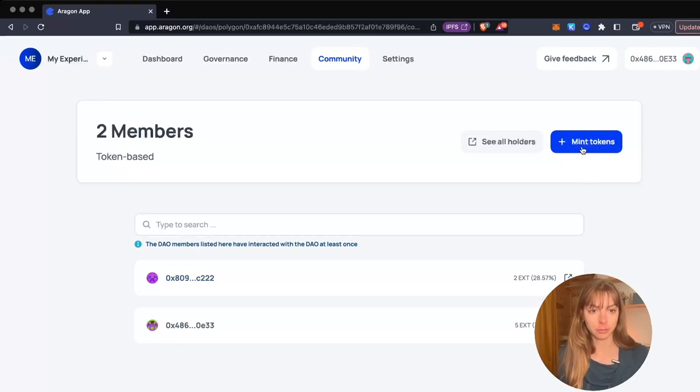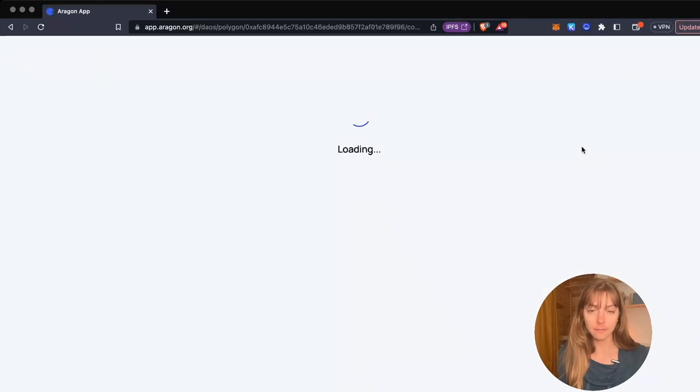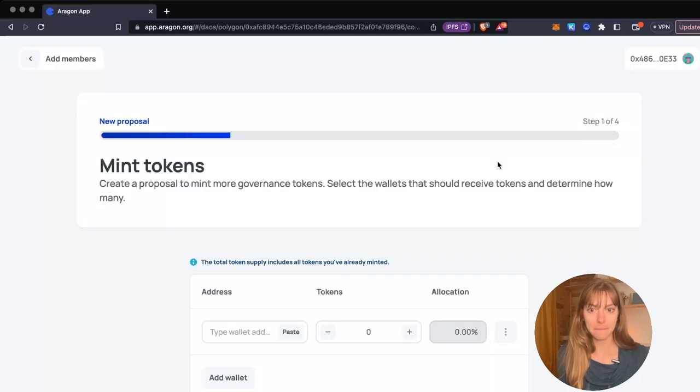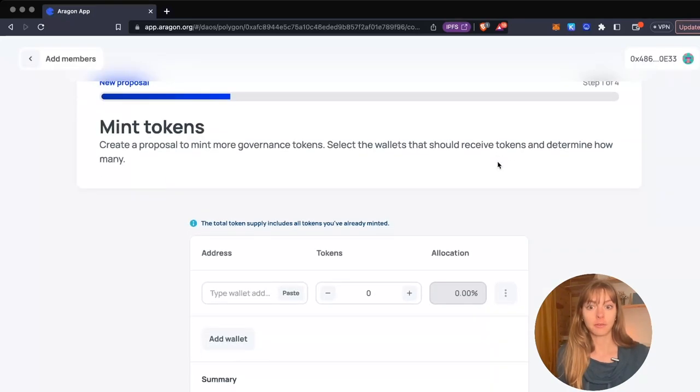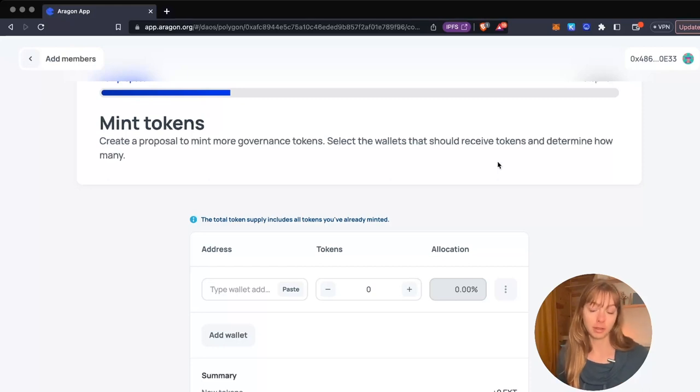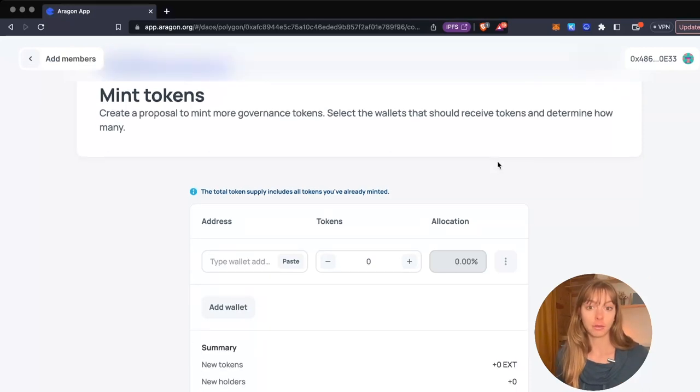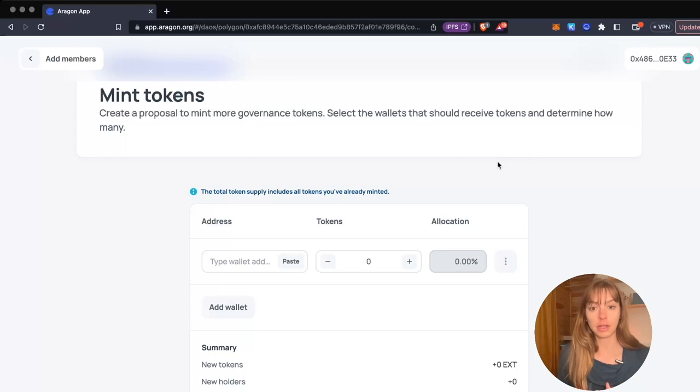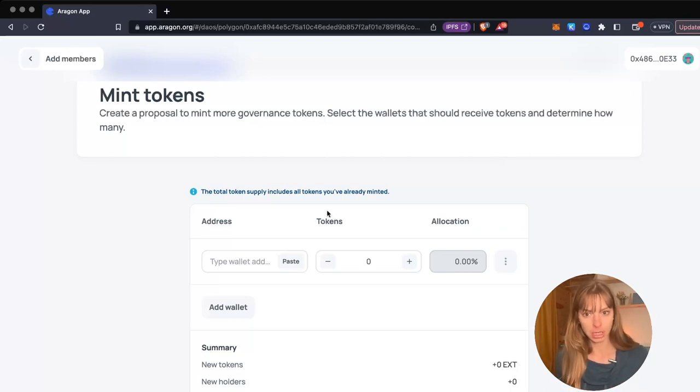You need to create a proposal to mint governance tokens so that all the DAO members can vote and have transparency of what's going on.